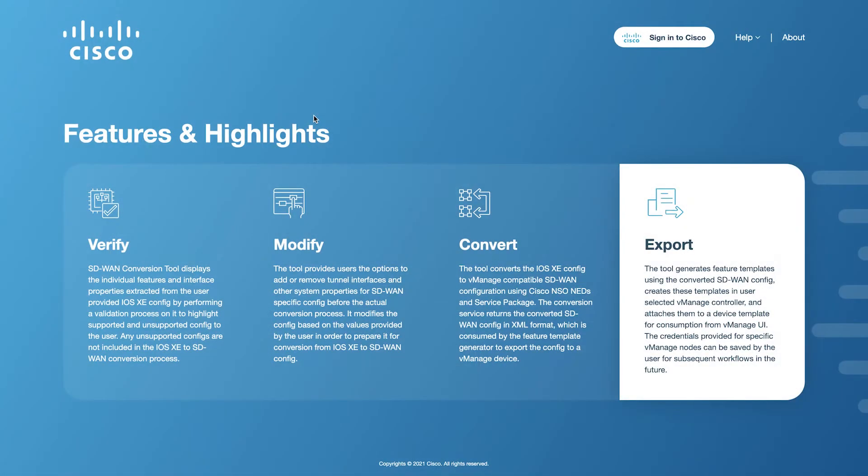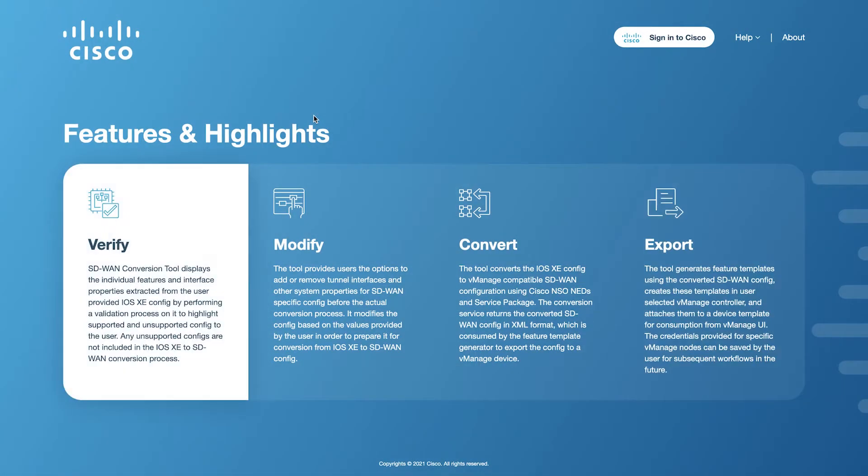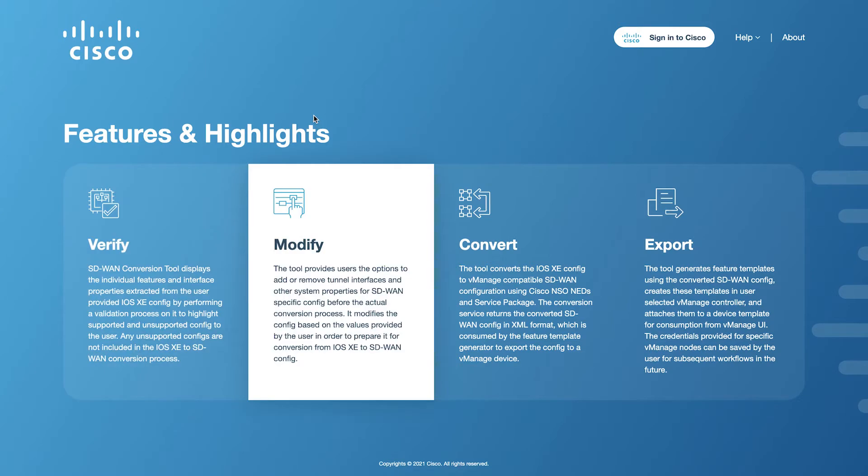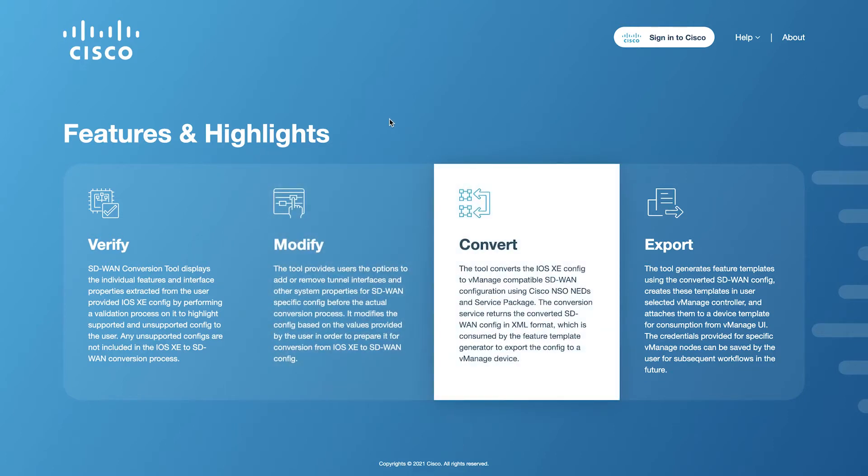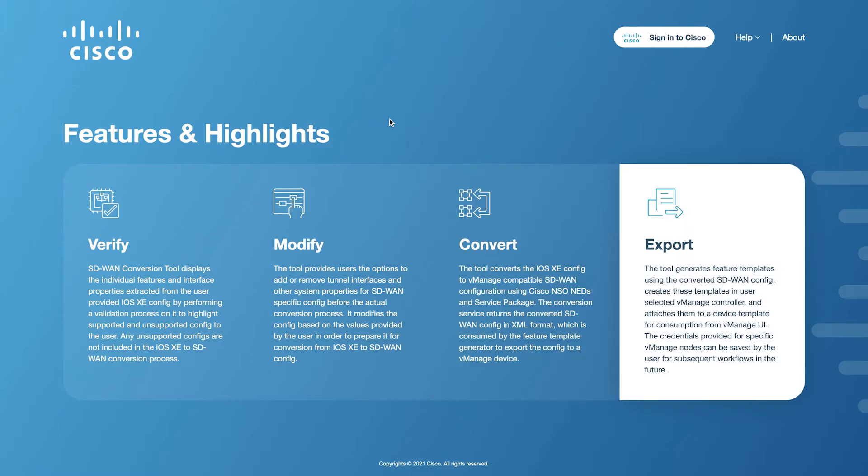This tool is intended for Cisco internal users and partners with hands-on experience with Cisco IOS XE and SD-WAN configurations. The examples of typical users of this tool are field engineers, architects, and deployment engineers.